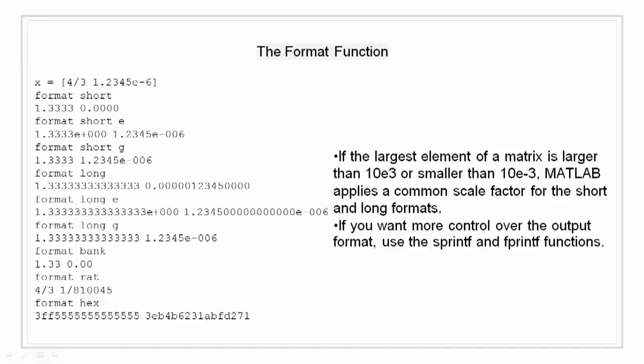The format function. The format function controls the numeric format of the values displayed. The function affects only how numbers are displayed and not how MATLAB software computes or saves them.